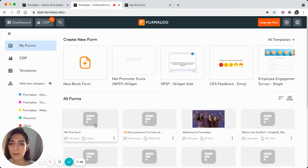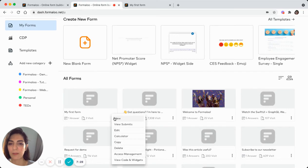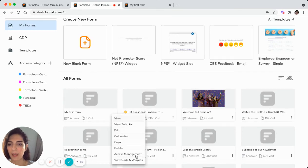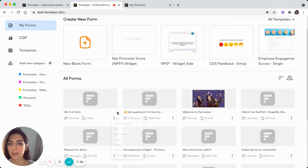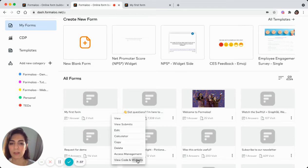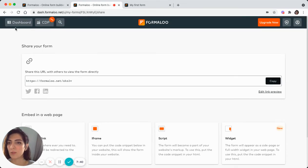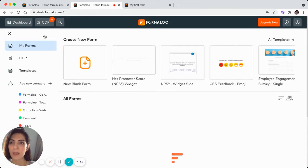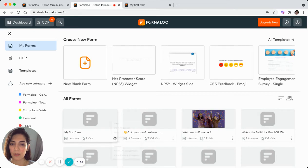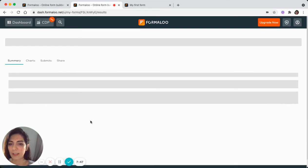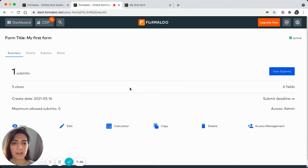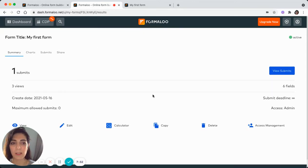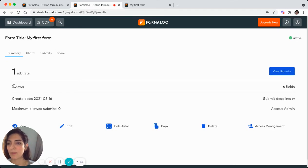This is my form. And if you want to see how to embed it from the dashboard on the menu beside the form, you can select new code and widgets and you get to the same page to copy the code. So in the dashboard, I'll select the form and here's the results of submits. So I see one person has submitted my form and it has been viewed three times.